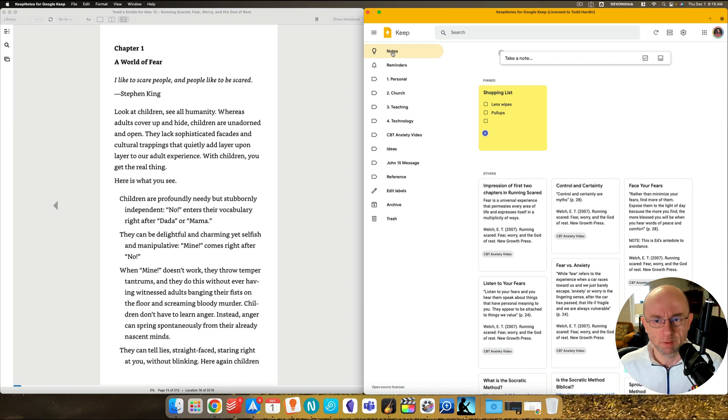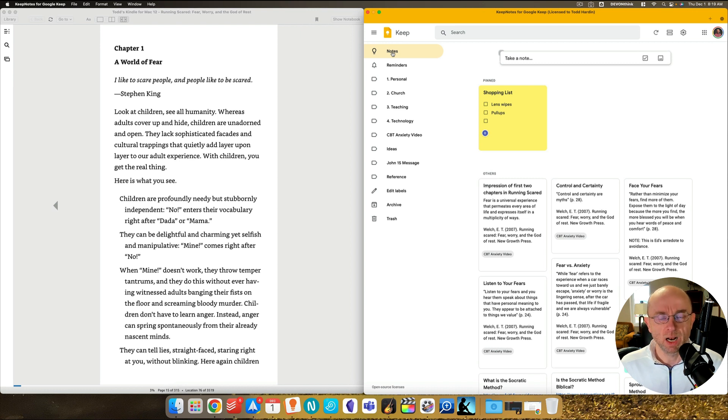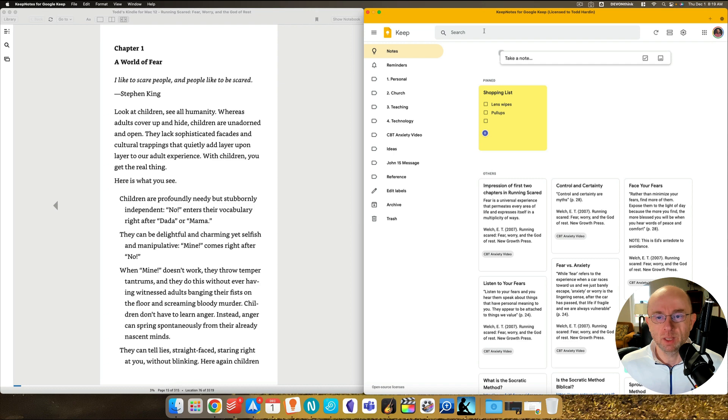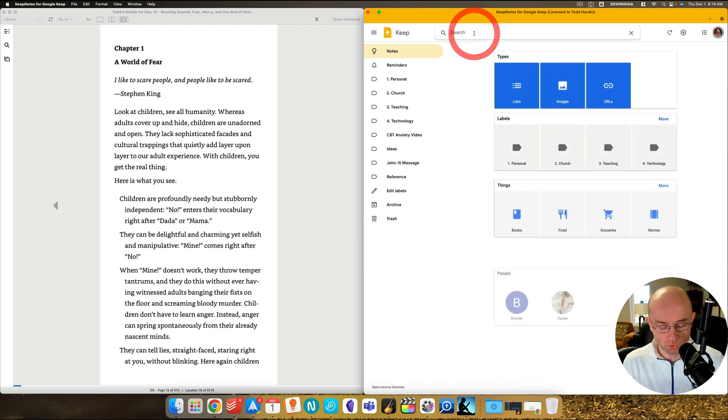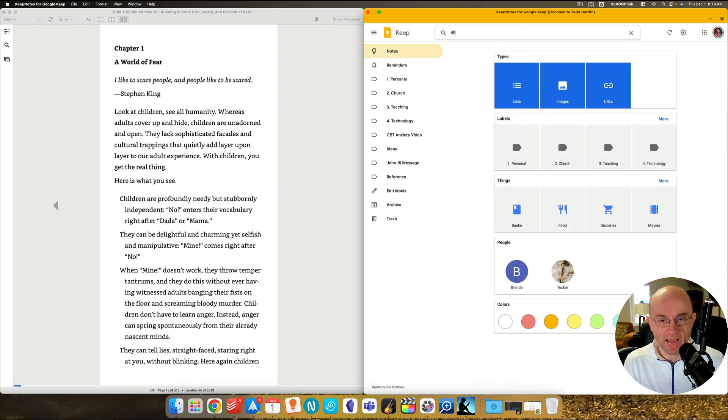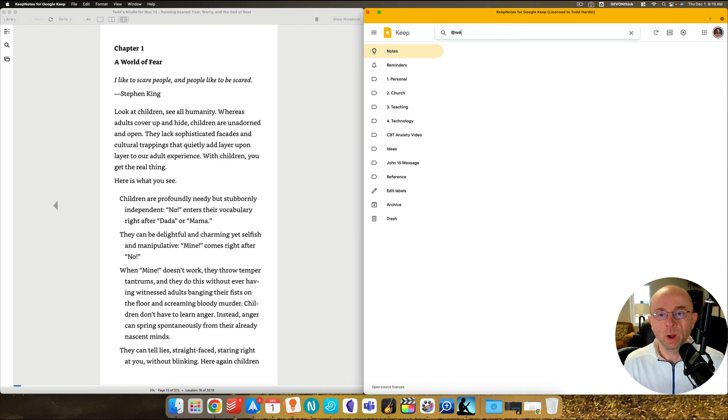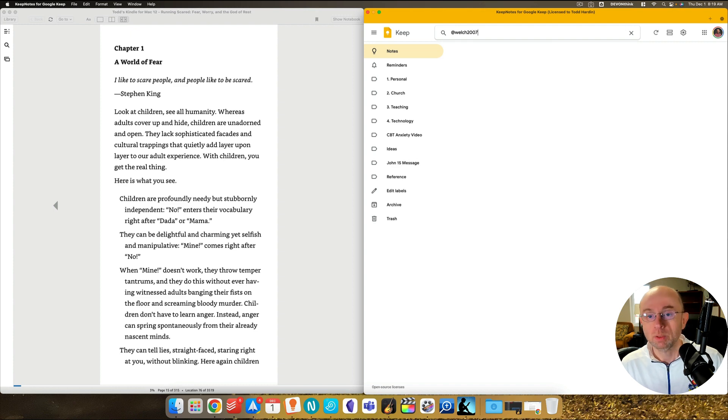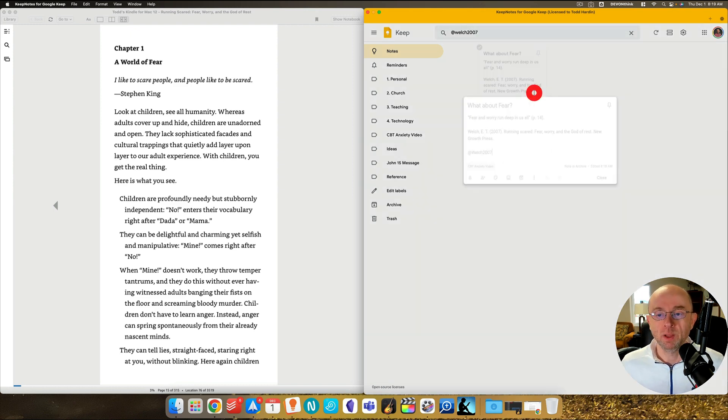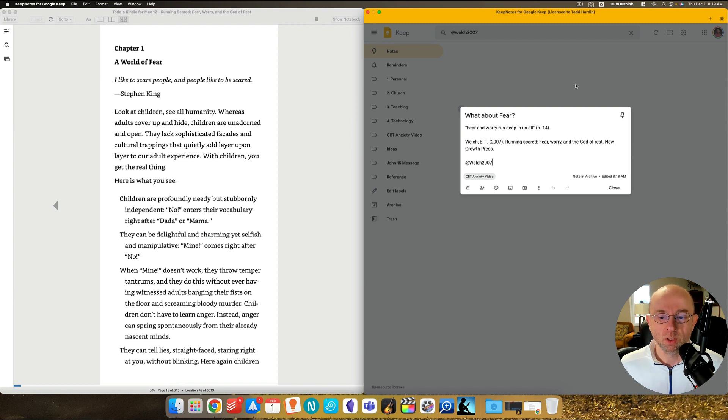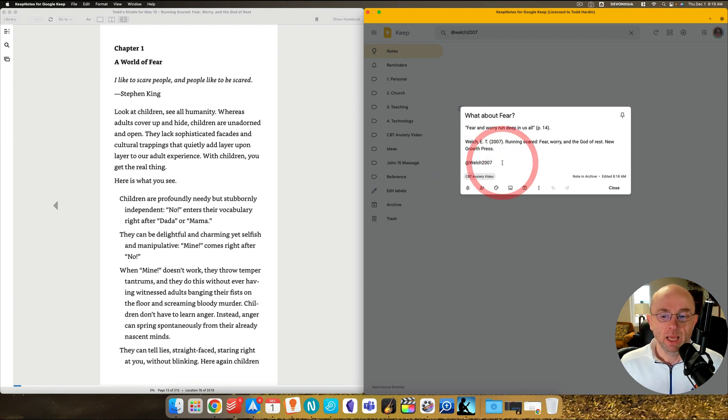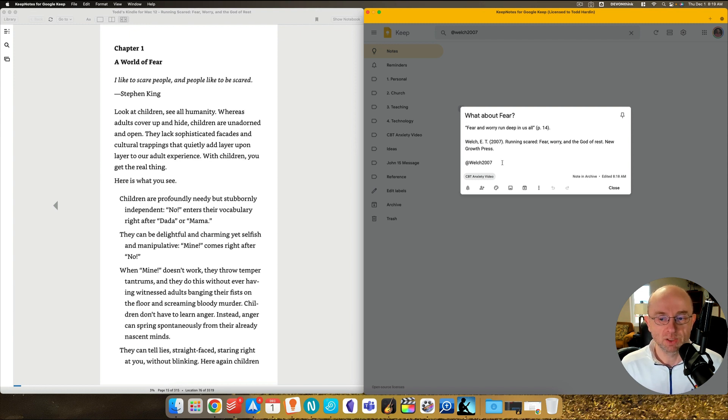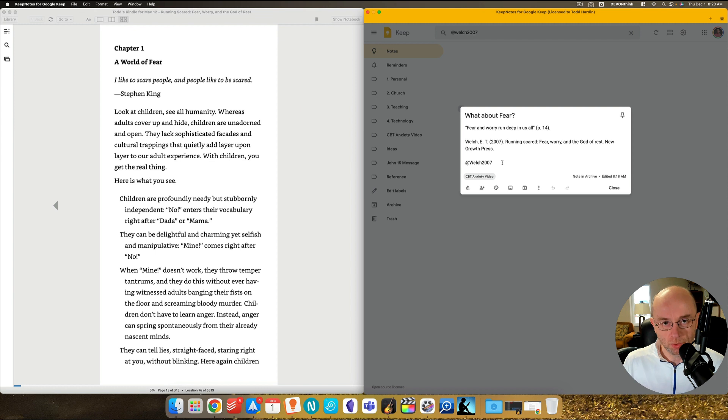And what archive does is it takes it and takes it off your desktop and puts it down here kind of in a hey, this is out of the way. See it, it's right here. But let's go back. And so I've archived all these notes, and they're no longer showing up on my desktop, let's pretend. And I'm remembering, I really want to see those notes that I did from Ed Welch's book. And all I have to do then is I can search by doing at Welch 2007. And look here, there it is. So you can actually have automatic recall.